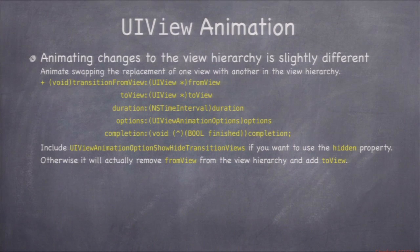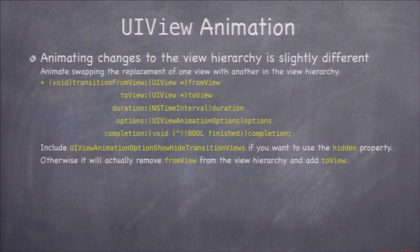The system redraws the view in the new state off-screen and then transitions between the two. There's also transitionFromView:toView for when you're replacing a view with another view or swapping views in the hierarchy. Otherwise it works similarly to transitionWithView. Part of your homework is to flip a card over, and transitionWithView is the method you'll want to use.